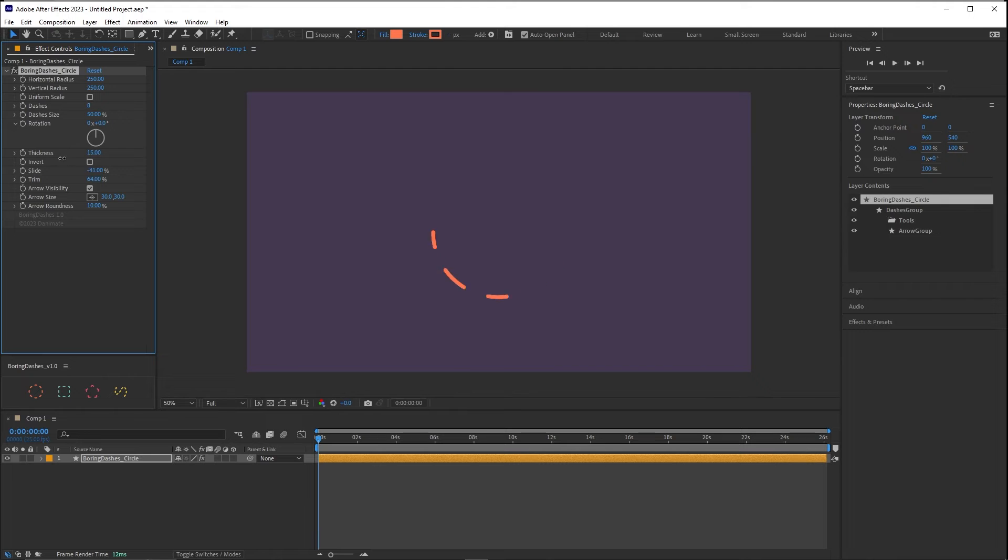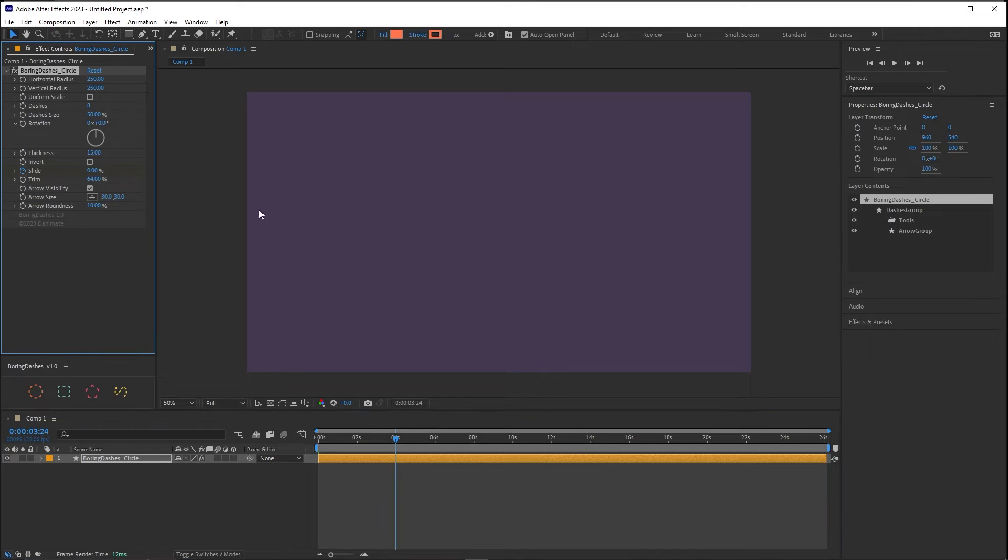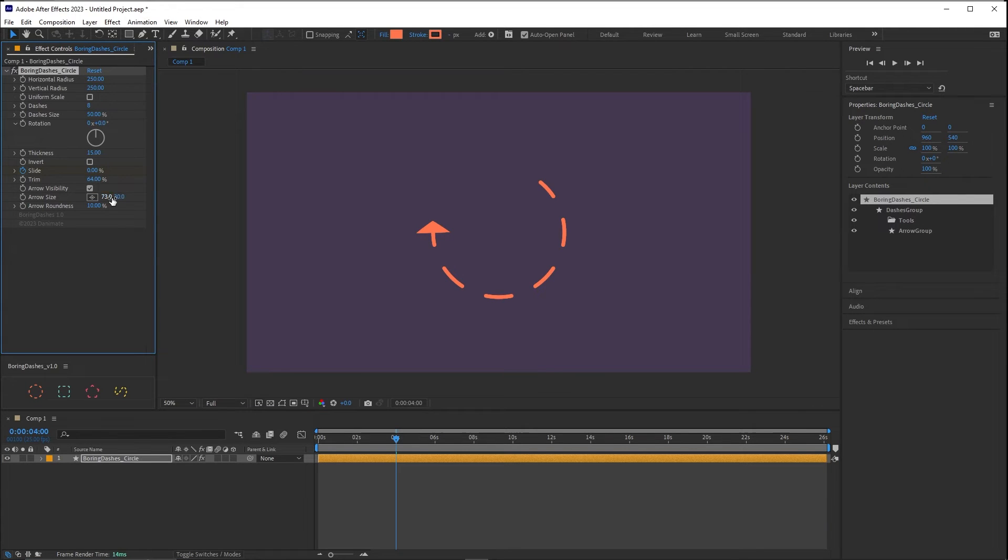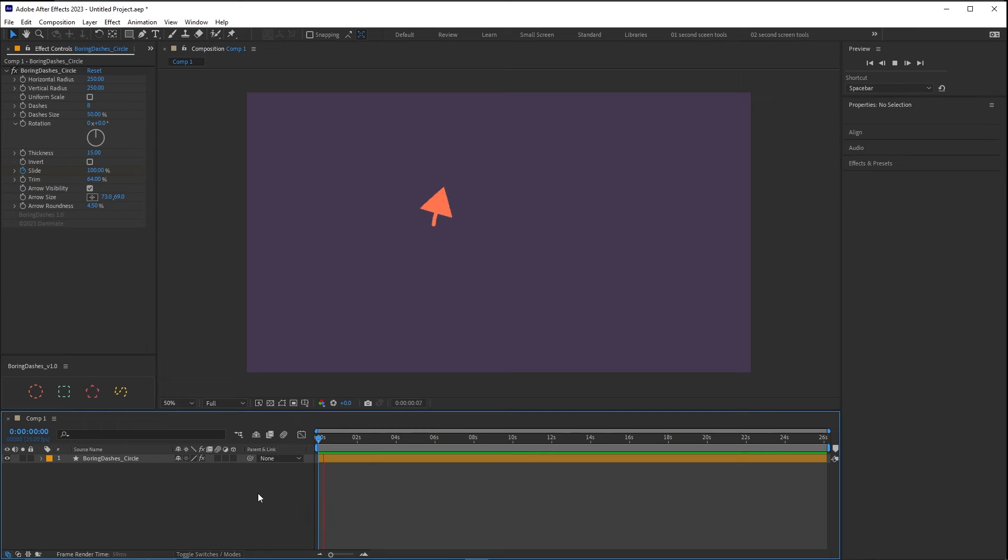I can make an animation of this from 100 to 0. And I can also change the size of the arrow and its roundness. And that's it for circle.